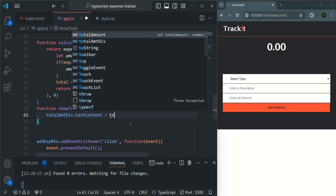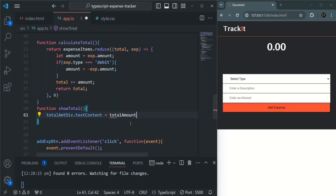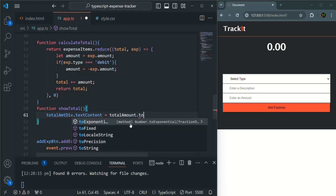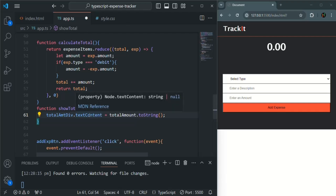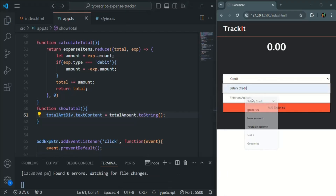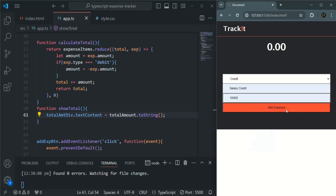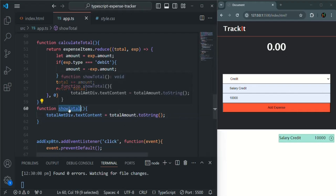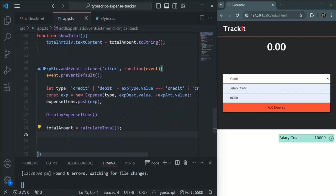In the showTotal function, let's say totalAmountDiv.textContent equals totalAmount.toString() — we have to convert it to string because textContent accepts string or null, not a numeric value. Let's save the changes and add a credit. When I click the add expense button the credit is added, but it's not displayed yet because we also need to call the showTotal function.